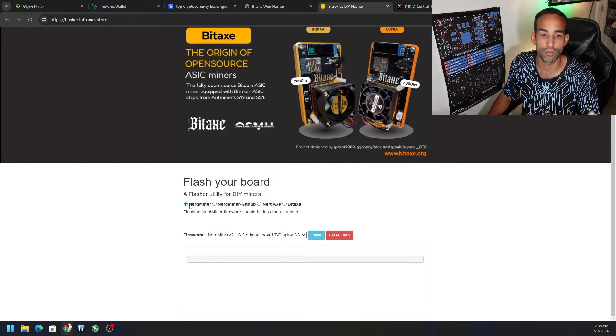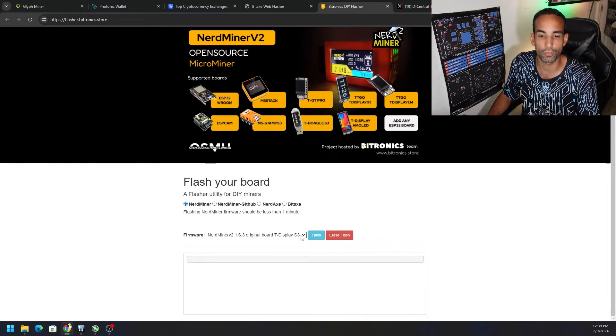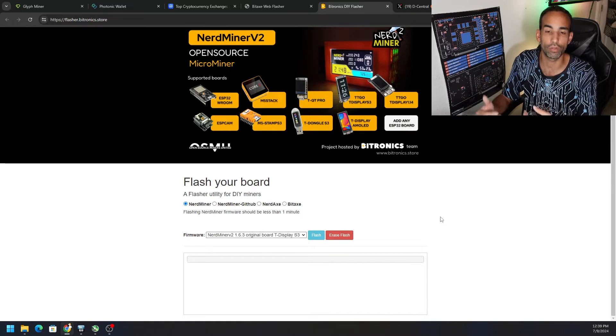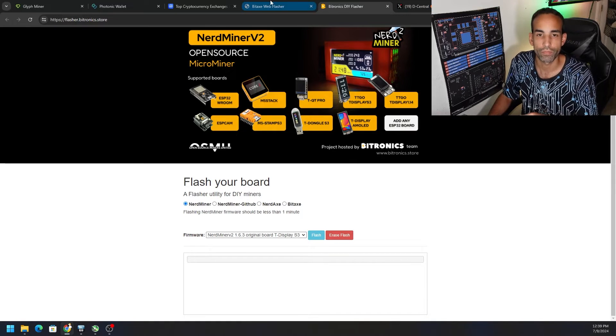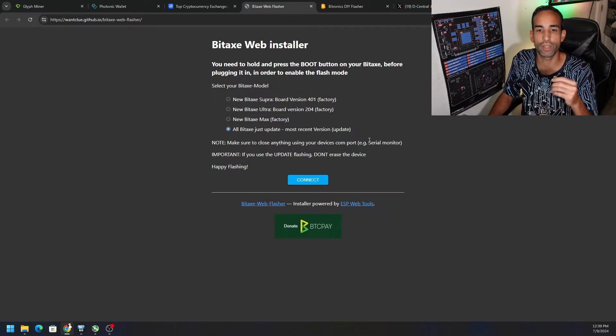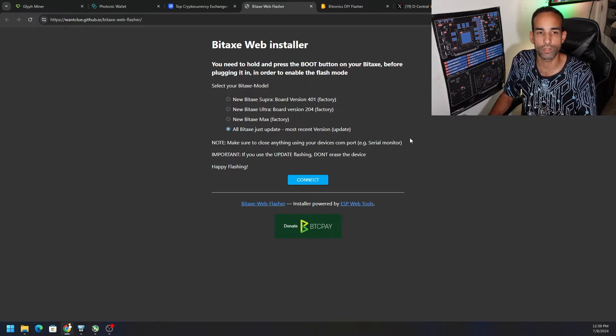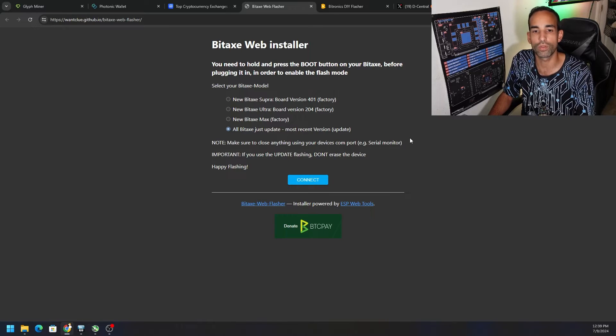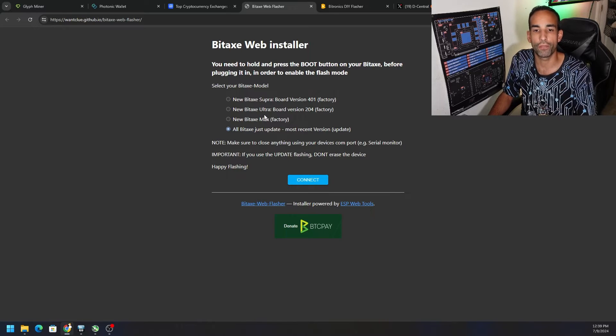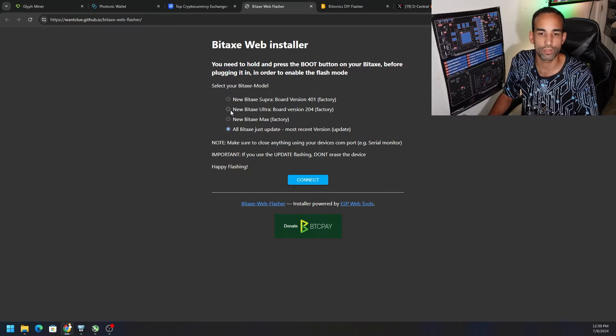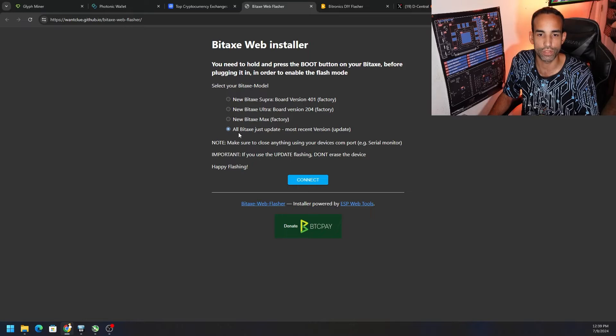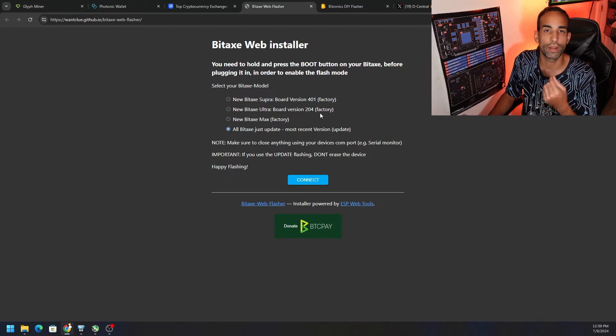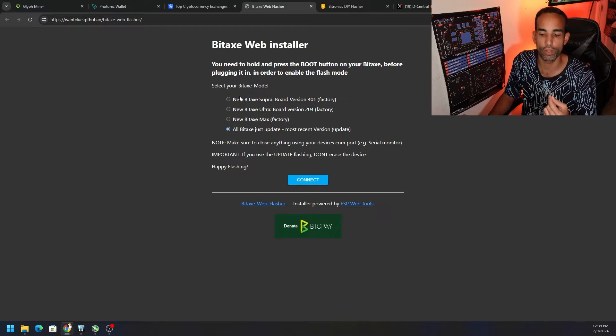And then I was able to go to this website, the BitAxe web installer, and I flashed it using the 204 version. But again, you can use either one, just try to get the device to connect.